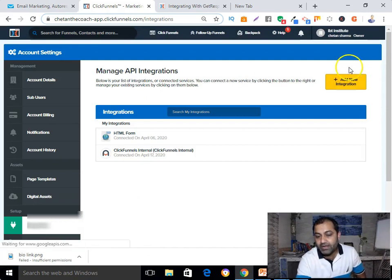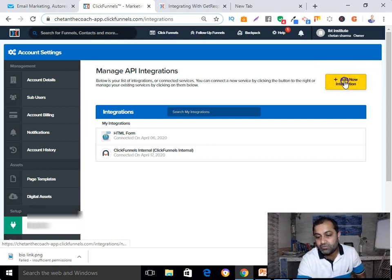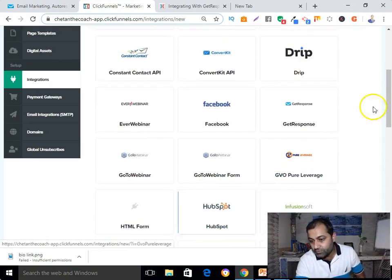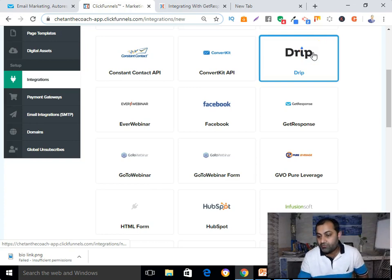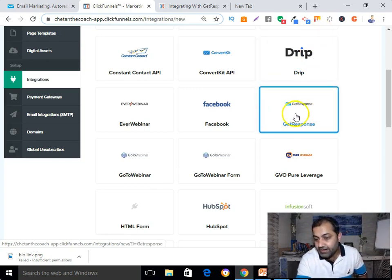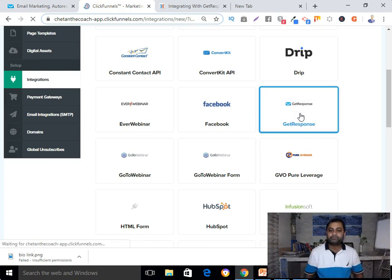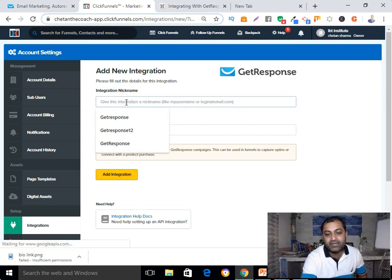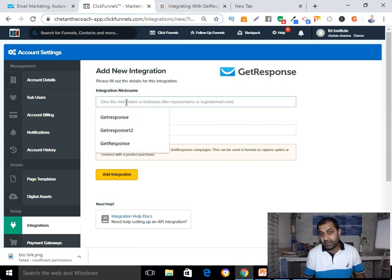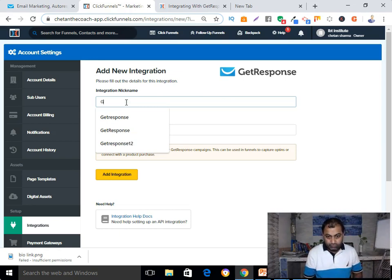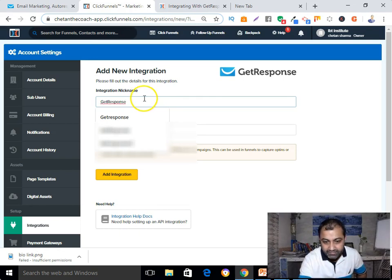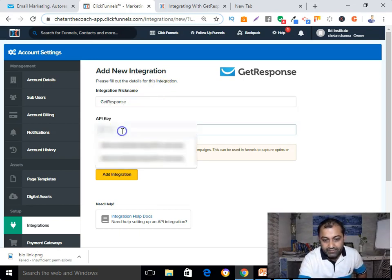Now I need to add a new integration, so click on that. Select GetResponse from the list and click on it. You'll see a field for the integration nickname — I'll type 'GetResponse' as my autoresponder name.